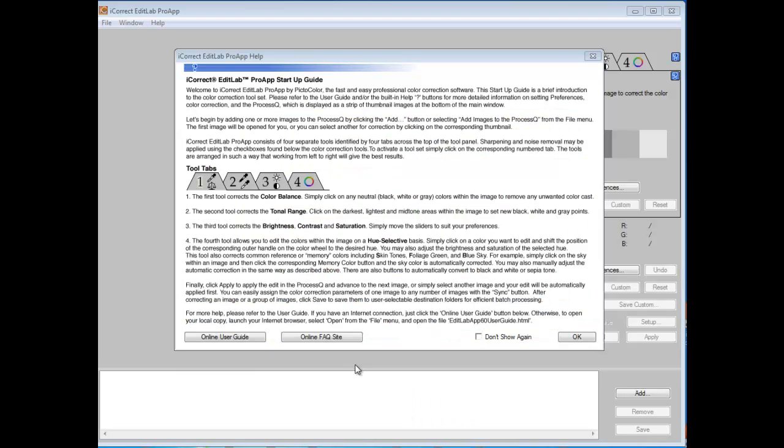iCorrectEditLab ProApp has a number of built-in help features designed to help you streamline your color correction workflow. The first time you launch the application, the ProApp Startup Guide will appear. The Startup Guide is a brief introduction to the color correction tool set and will provide enough information just to get you started.